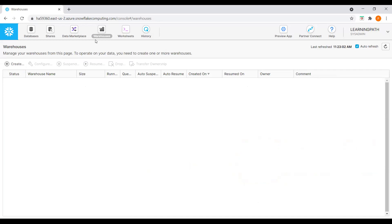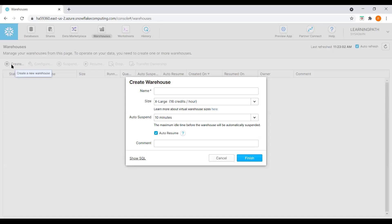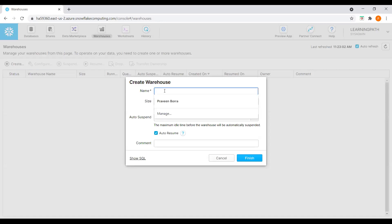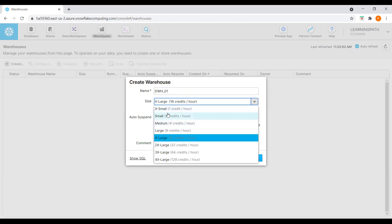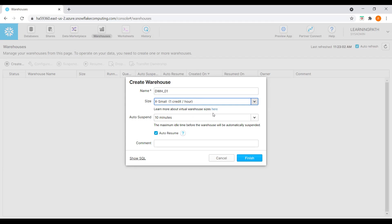I will go to the warehouses option, click on create. I need to give a name to this data warehouse — I will say 'data warehouse 01'. I need to select the size. We have extra small, small, medium, large — it depends on our load. We can always resize this data warehouse according to our needs. I will choose small, one credit per hour, because my data file is very small. This is just a demo.